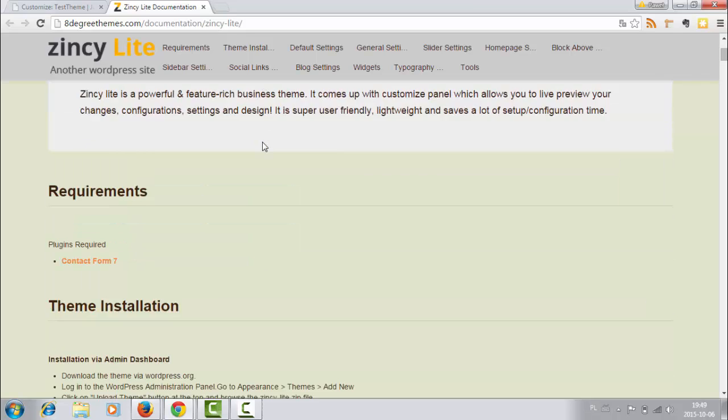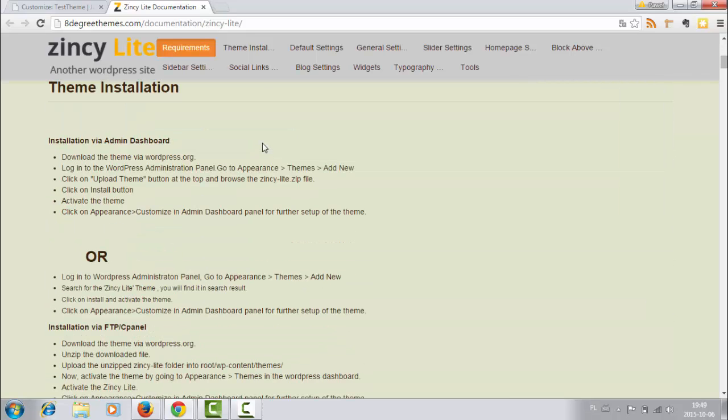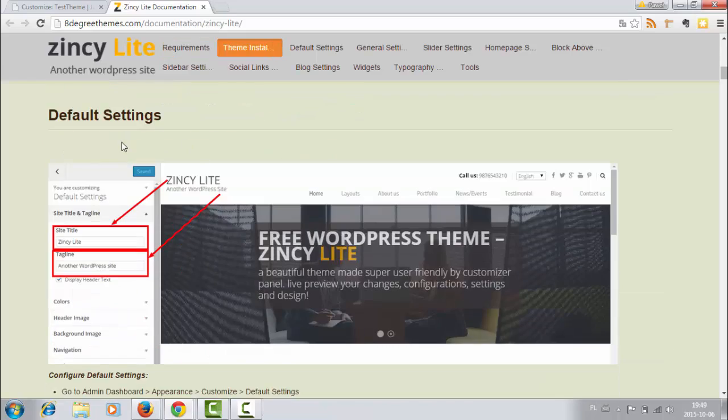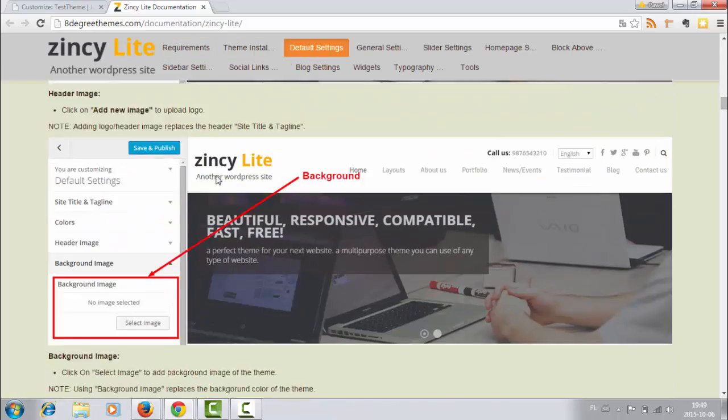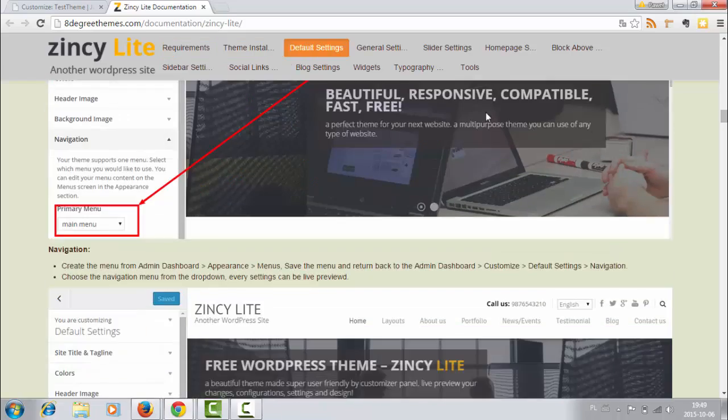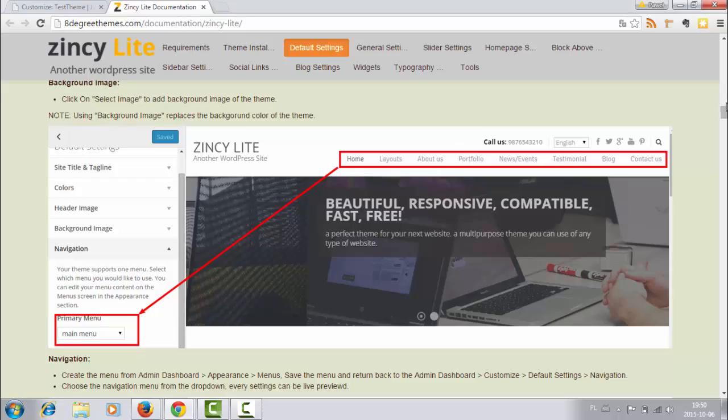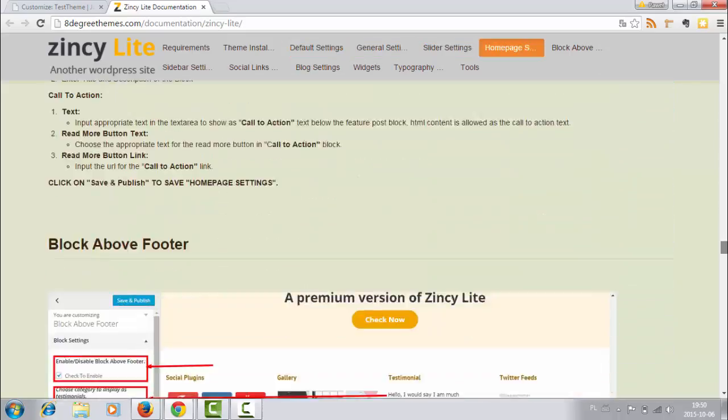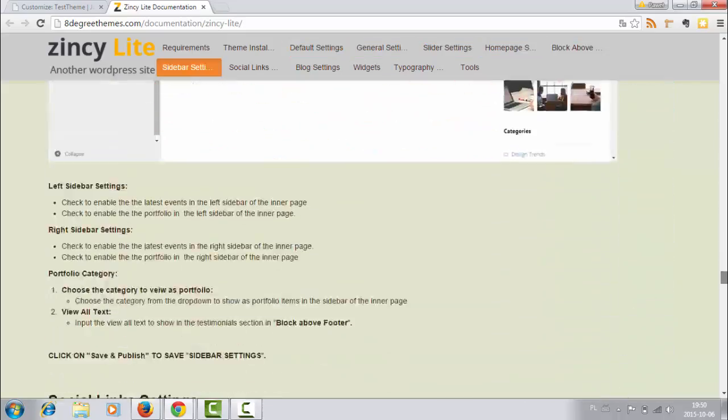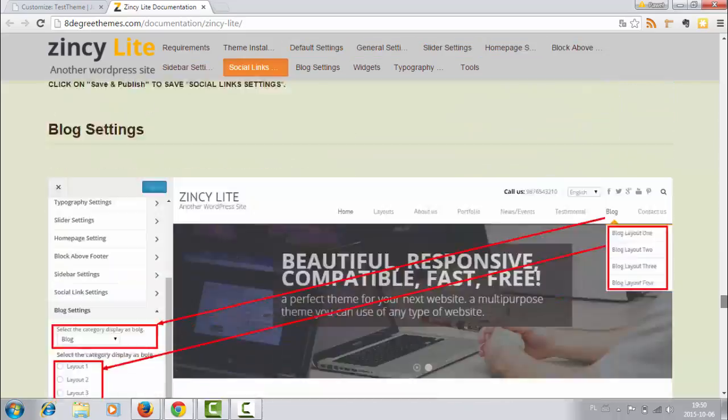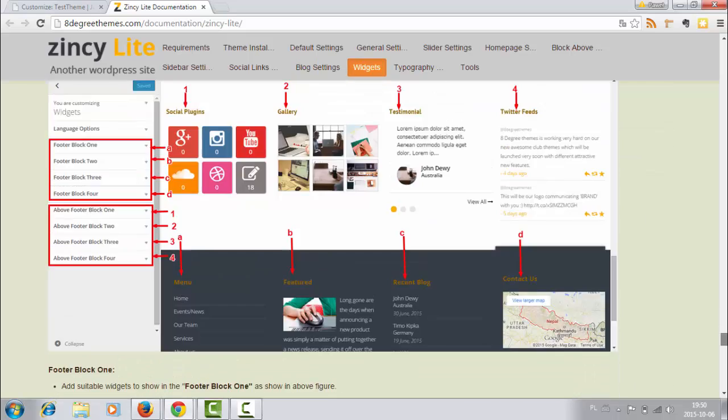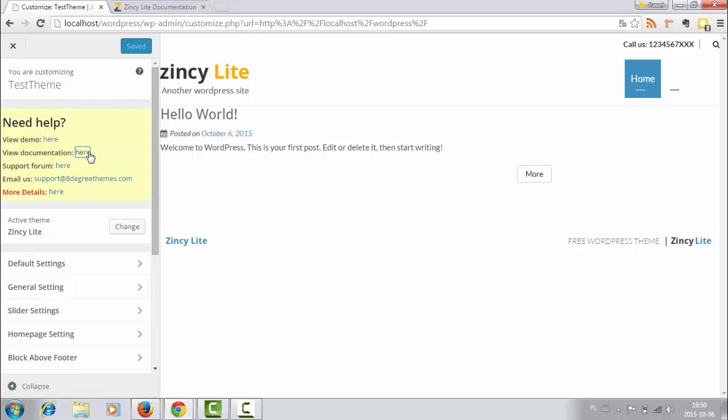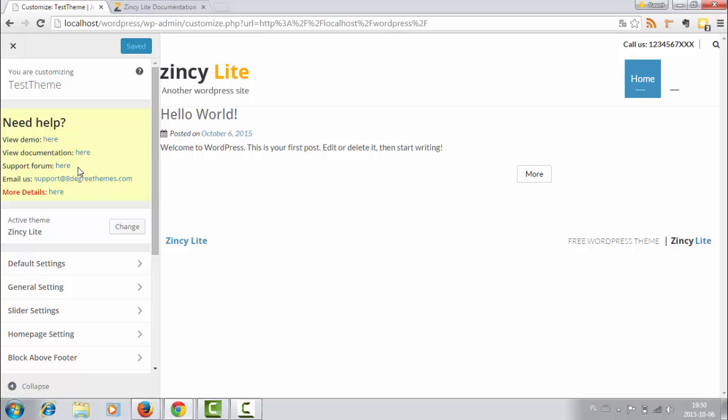And here we have everything from installing the theme and default settings through menu navigation to footer sections. So it's very useful documentation made in a very nice way. So I recommend you check this documentation here. And there's also a support forum which may be useful. But now let's get started with customization.